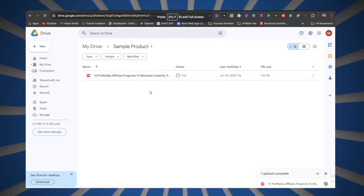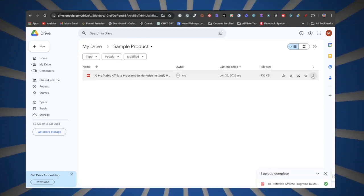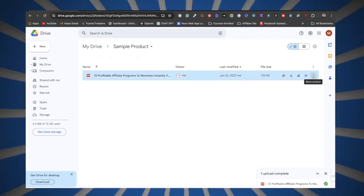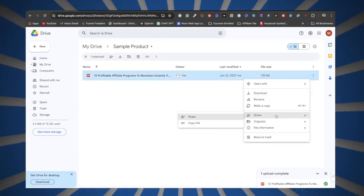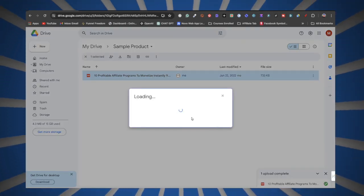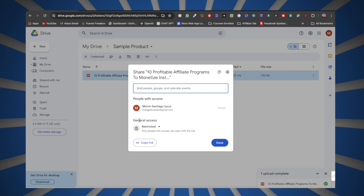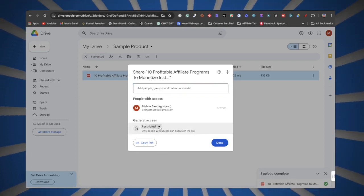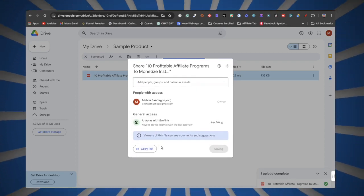I just dropped in a PDF file. Click on the three dots where it says More Actions, then click on Share. You'll see that it says Restricted under General Access — click on that little arrow and select Anyone with the Link.